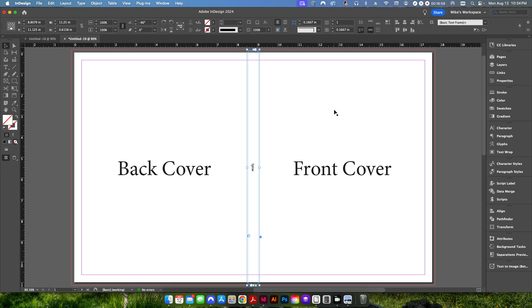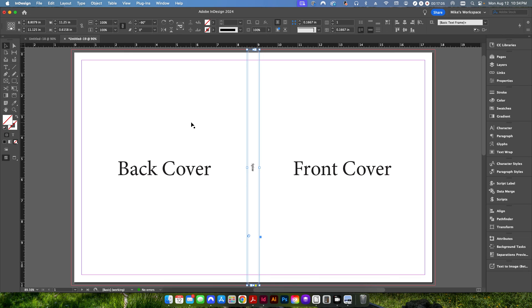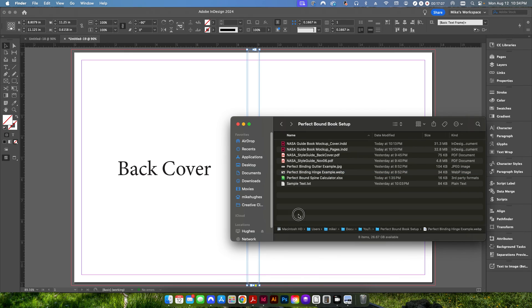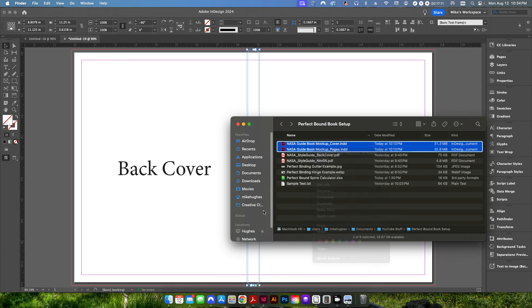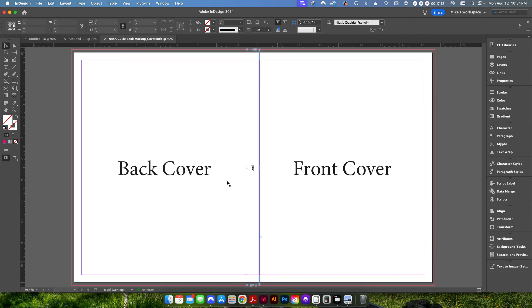So now you have two files. After you've done your design work, you can go ahead and export those as PDFs. Send those off to your print service provider to be printed. I do have a couple here that I've already created.